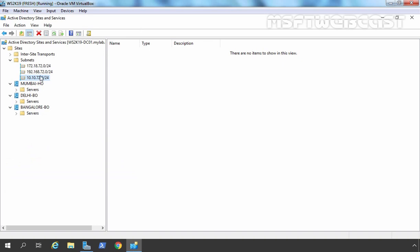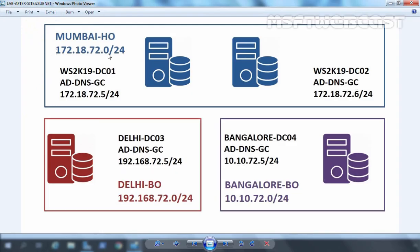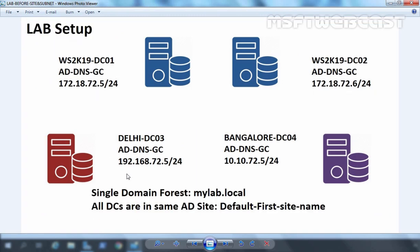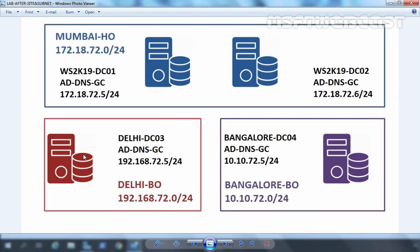So now we have created Active Directory sites and associated subnets. But it's time to move our domain controllers, which are currently all in a single Active Directory site, to their associated Active Directory sites.